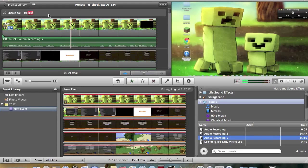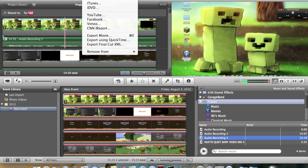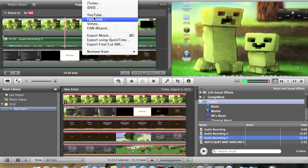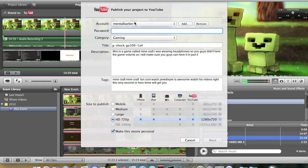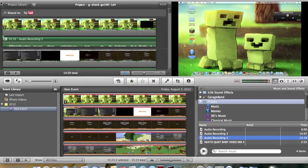That's pretty much it, and it should show up in HD 720p. Once you have this clip, go to Share and then YouTube or Facebook or whatever you want to put it on. Go to YouTube, add all your info, and then upload it.